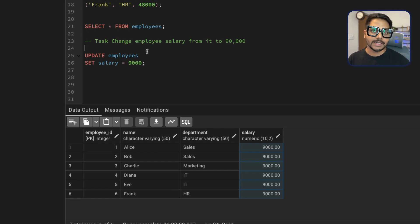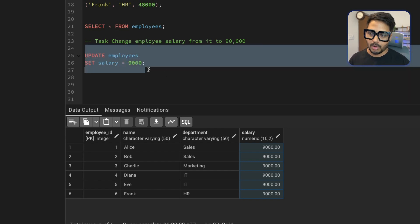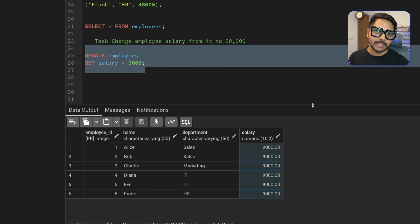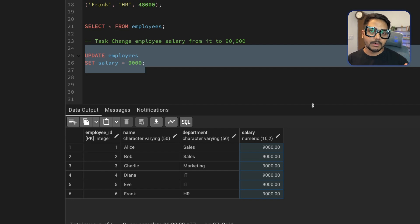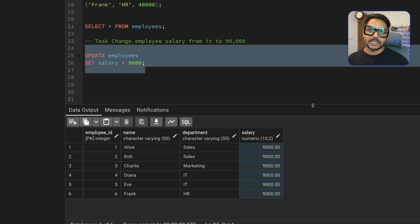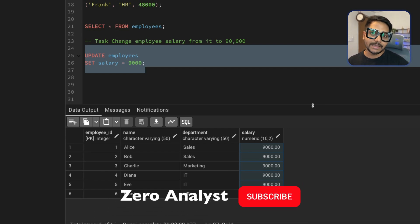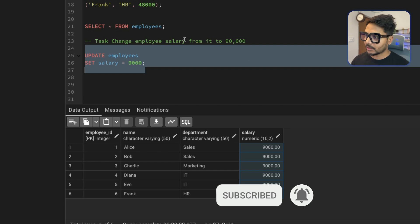In simple terms, when you start a transaction, SQL takes a screenshot of your database — everything is captured at that moment. You then make your changes: adding, updating, etc. Once done, you verify everything, and if it's all correct you say COMMIT, which makes the changes permanent. But if something went wrong, you can ROLLBACK to that screenshot level where you started the transaction.